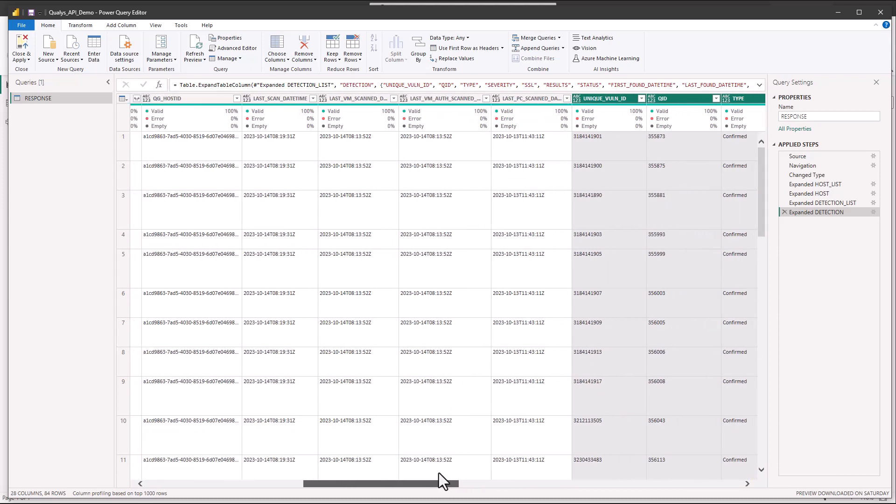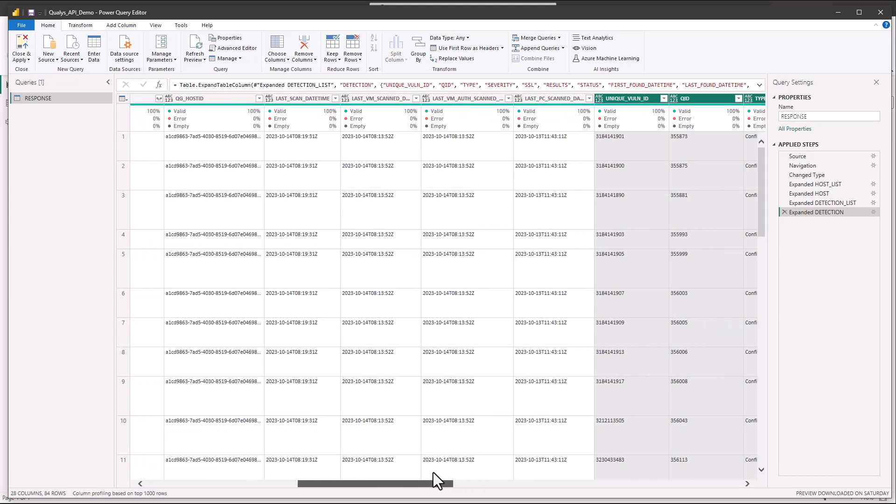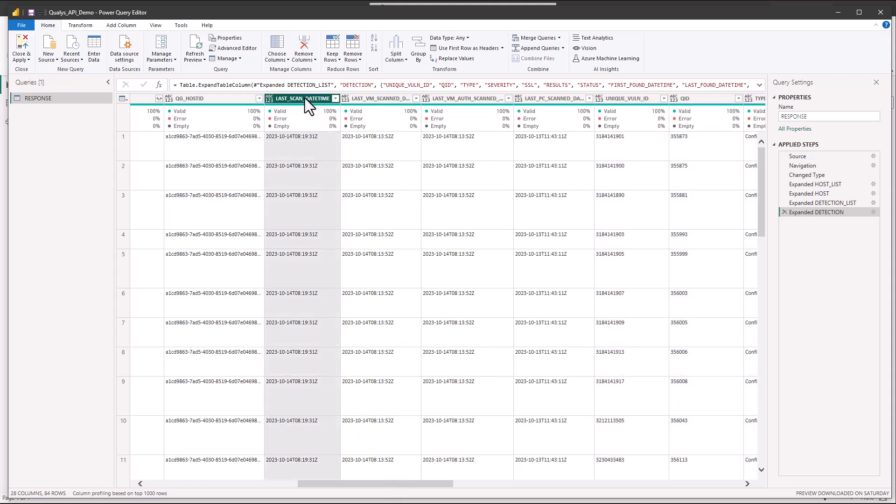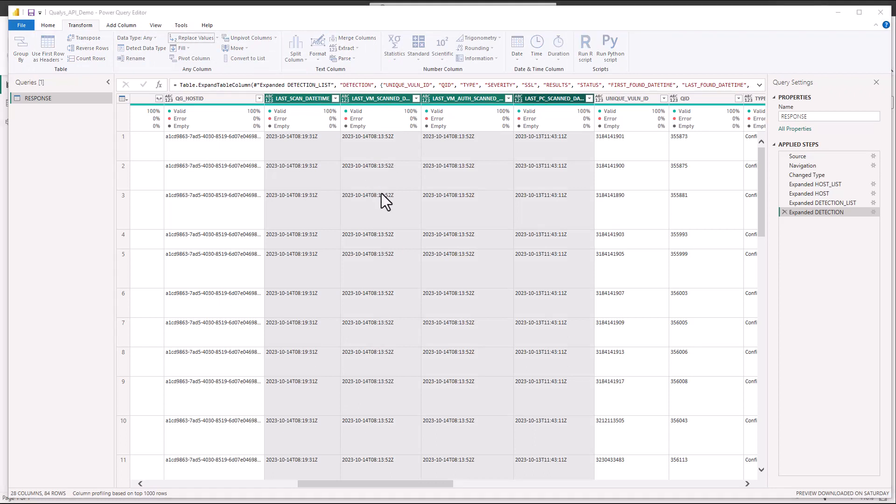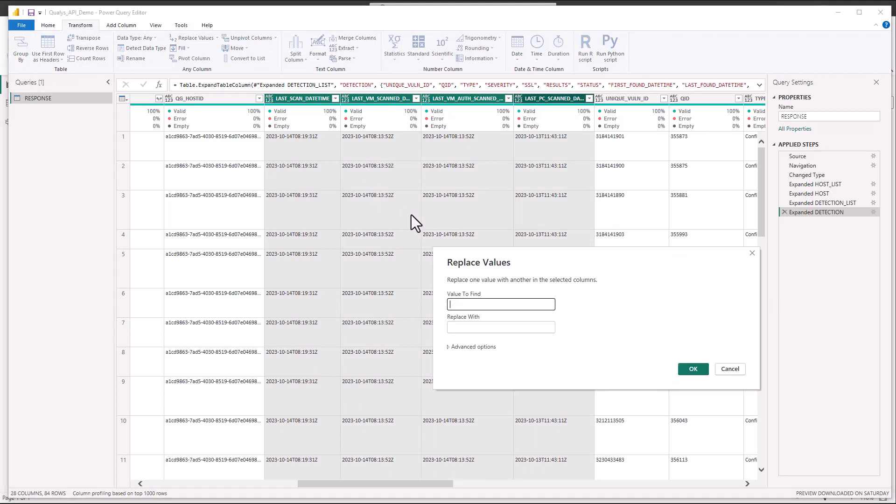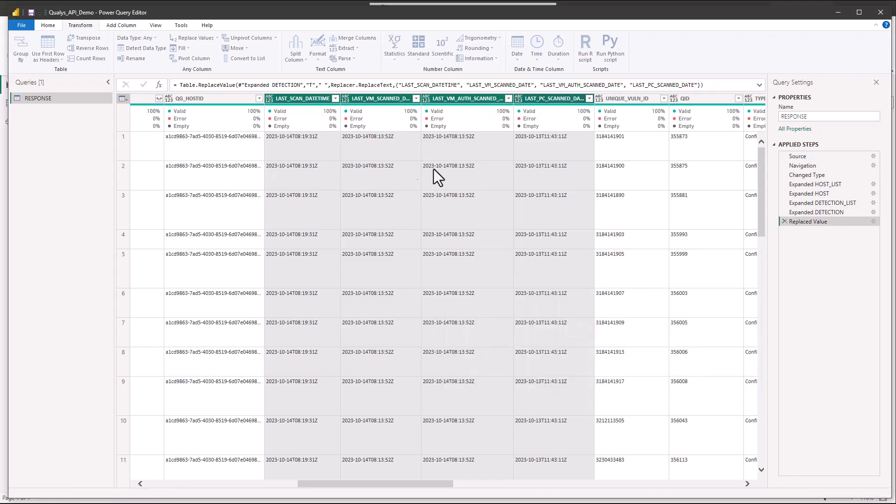Now one of the challenges you're going to see here is that this data is not going to be formatted in a friendly way to be used within Power BI. For example the dates. So we're going to want to transform those into something more friendly. So if we select them we can say transform replace values. And I'm going to look for a delimiter here. I'm going to find T. Replace it with a space. OK.